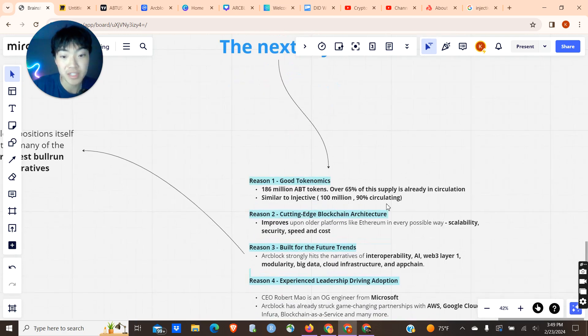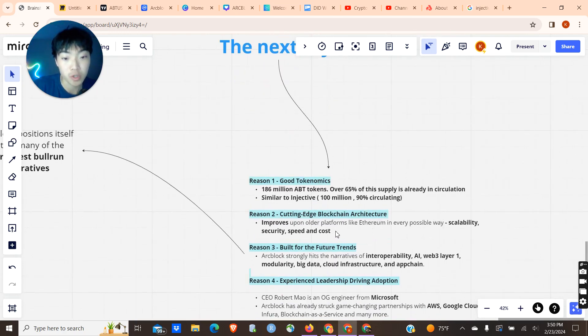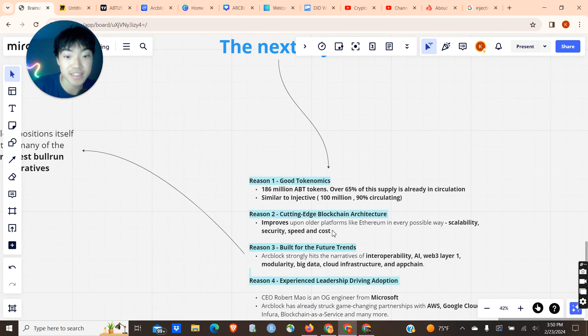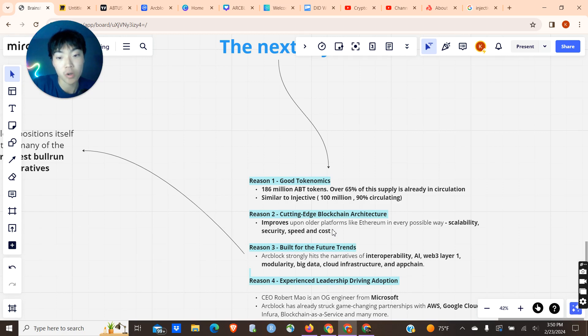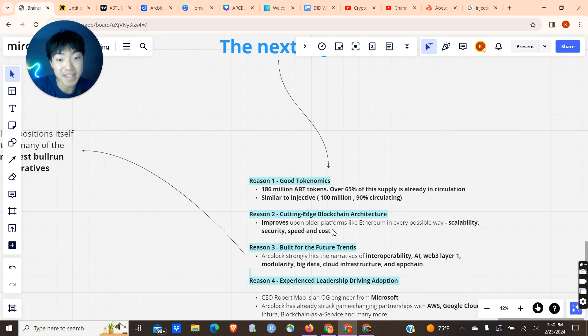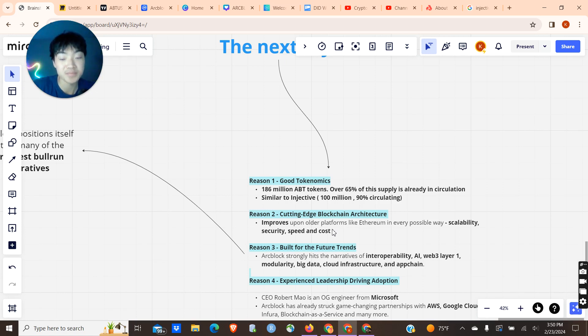Going into the second reason why I think ArcBlock is so undervalued and bullish is because of the cutting-edge blockchain architecture that it builds upon. ArcBlock utilizes an advanced multi-chain architecture that improves upon older platforms like Ethereum. It's more scalable, more secure, more speedy, and much more cost-effective, and it's going to be able to support a lot of transactions per second.